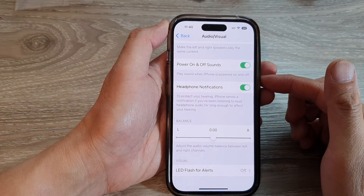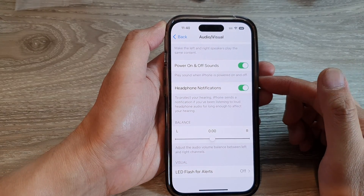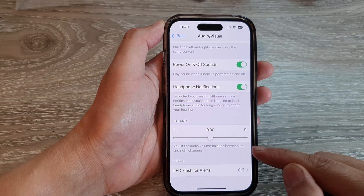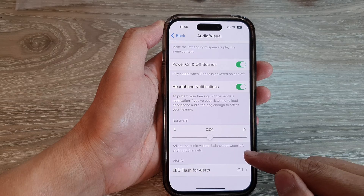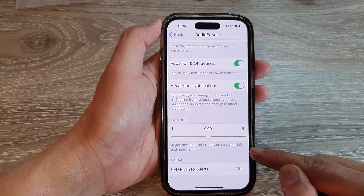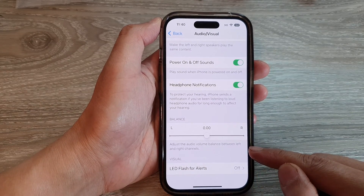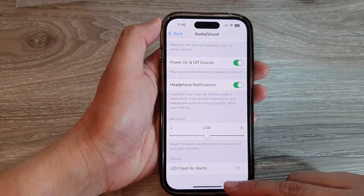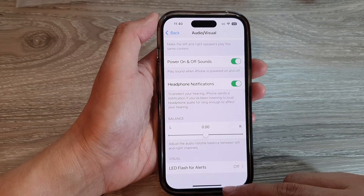Hey guys, in this video we're going to take a look at how you can adjust the audio volume between left and right channels on the iPhone 14 series.